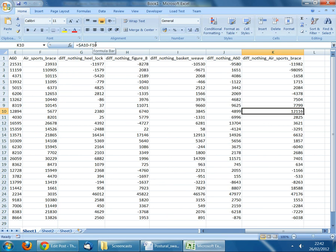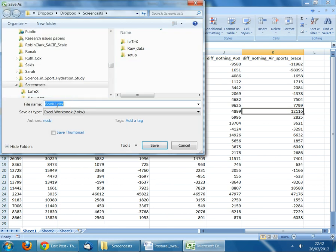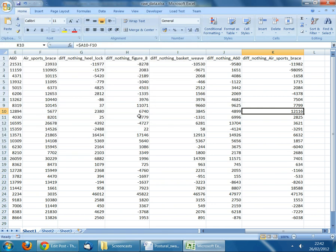Press Enter and then save your file. I'm going to call it raw data. In the next part of the tutorial we will read this data into IBM SPSS and perform the statistical calculations. Name your file and press Save.